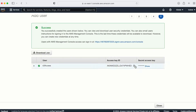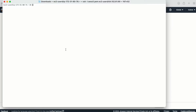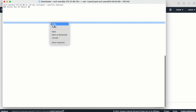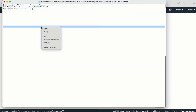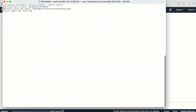Now we have the access key and the secret key. Let me copy the access key and go back to my terminal. The command to configure a user profile is: aws configure --profile, followed by the profile name. I'll give it the name 's3access'. I'll provide the access key, then the secret key. The default region name is us-east-1 and the default output format I'll leave as JSON.